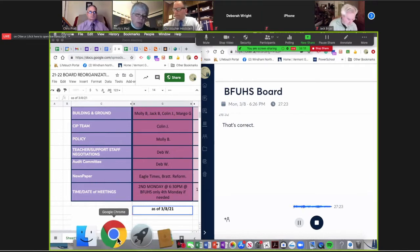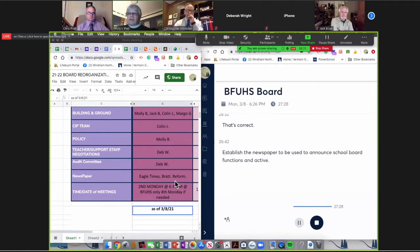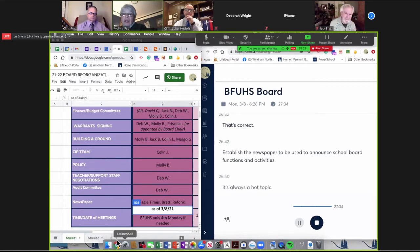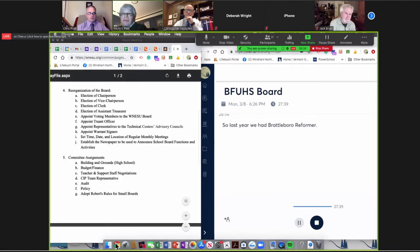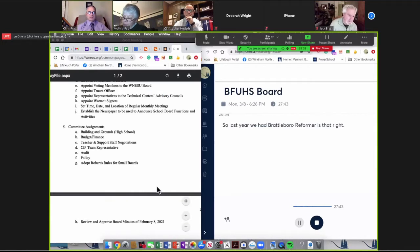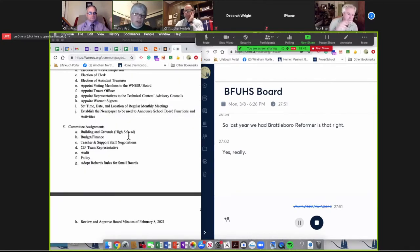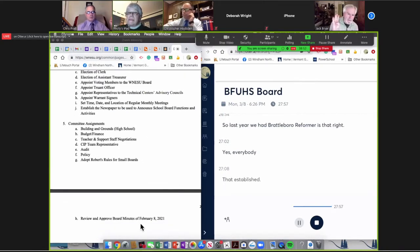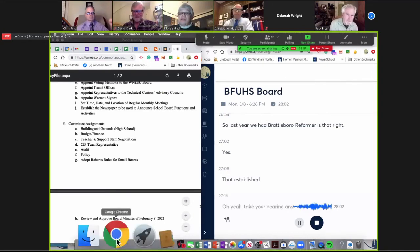Establish the newspaper to be used to announce school board functions and activities. That's always a hot topic. Last year we had Eagle Times and Brattleboro Reformer. Everybody is good with that.